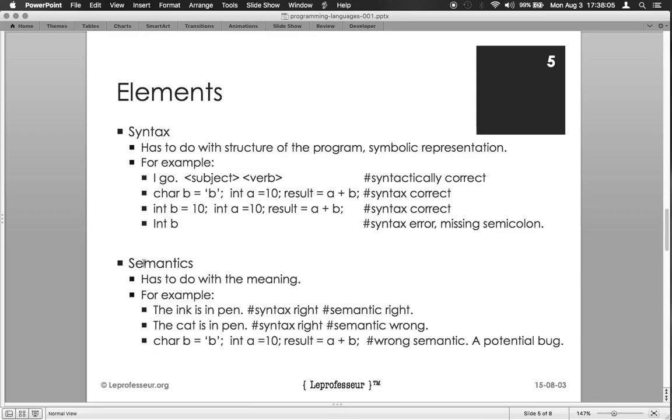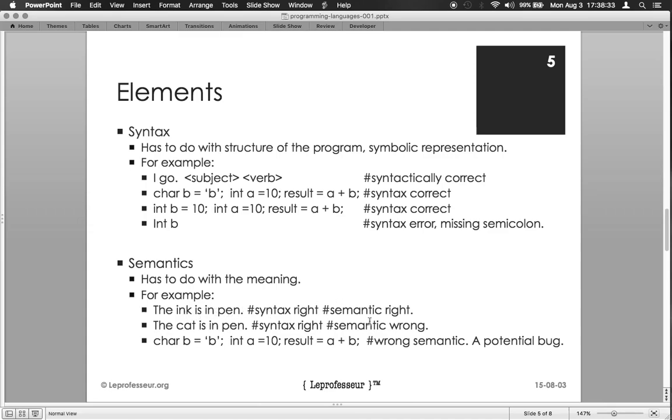A second important piece of a language is semantics. Semantics has to do with what does a particular step or sentence mean. For example, think about these two sentences: the ink is in pen, and the cat is in pen. Of course, ink is in pen is syntactically right and it does mean something, so the semantics are right too. Now here, the cat is in pen, syntactically it's right, but semantically is wrong. How a cat can be in the pen?